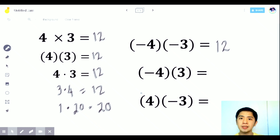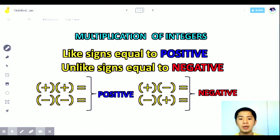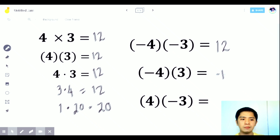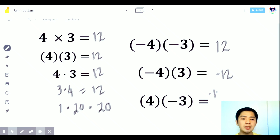What if the signs are different? As we said, when unlike signs, the answer is negative. So let's multiply: negative 4 times 3 is negative 12. Similarly, 4 times negative 3 is still negative 12, because they have unlike signs.